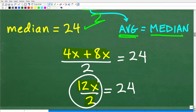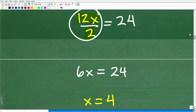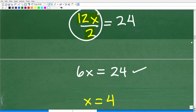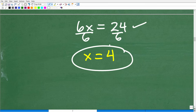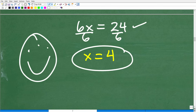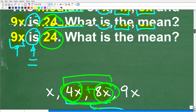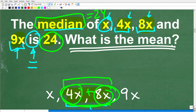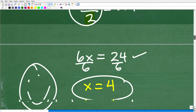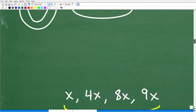At this point we know x equals 4. A lot of students might stop here, but remember we need to answer the actual question. The question asks: what is the mean? Given that the median of x, 4x, 8x, and 9x is 24, what is the mean of this data set — in other words, what is the average? Now we need to go back and use x = 4 to figure out the second part of the question.